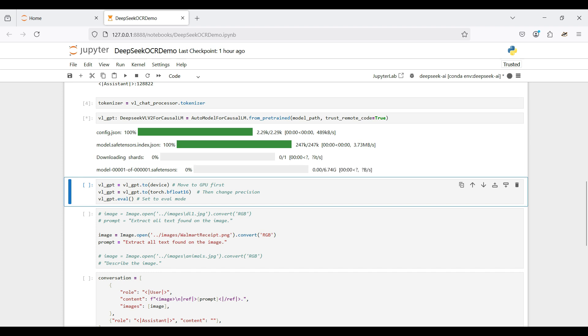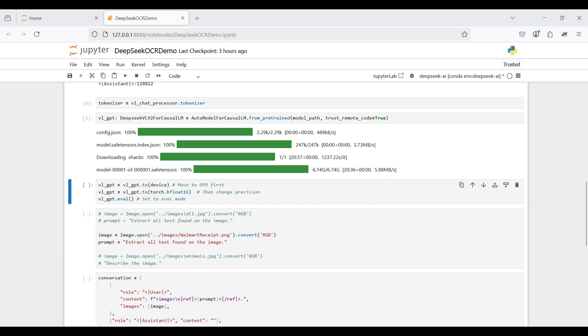Next, we load the DeepSeek VL2 model to our local hard drive. The files will be stored in a cache directory so we can reuse the model anytime later on. The time to download depends on your internet speed. In our case, this took around 20 minutes.